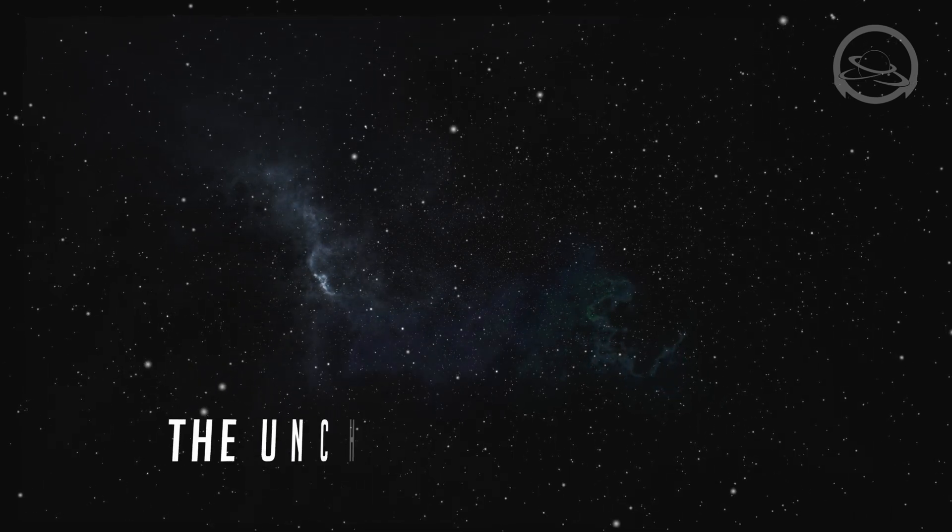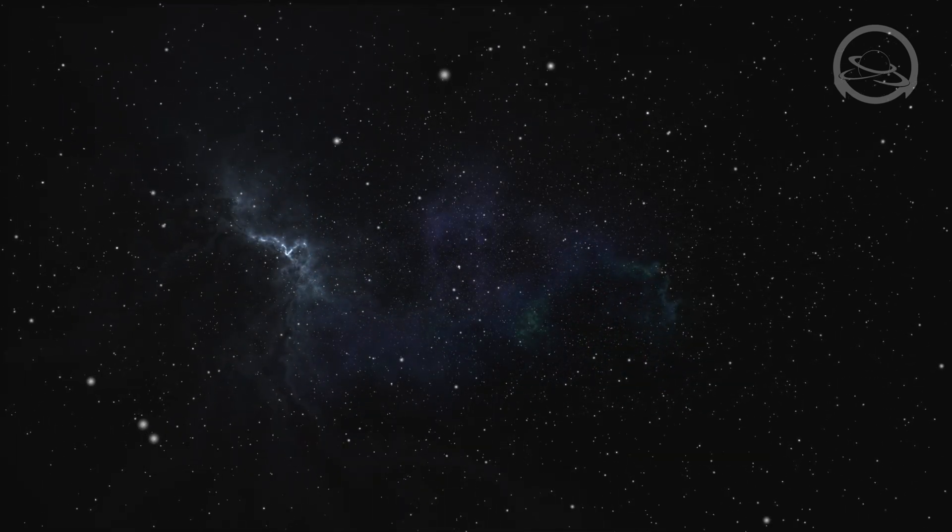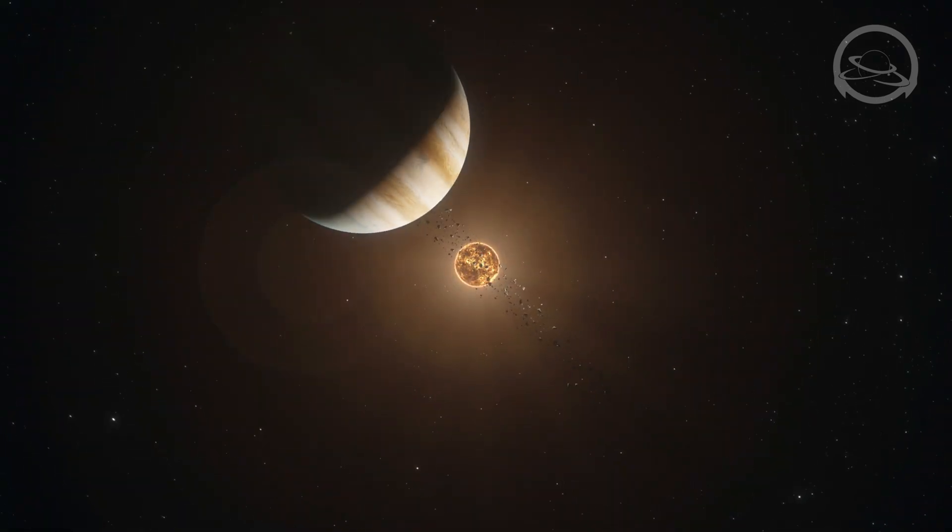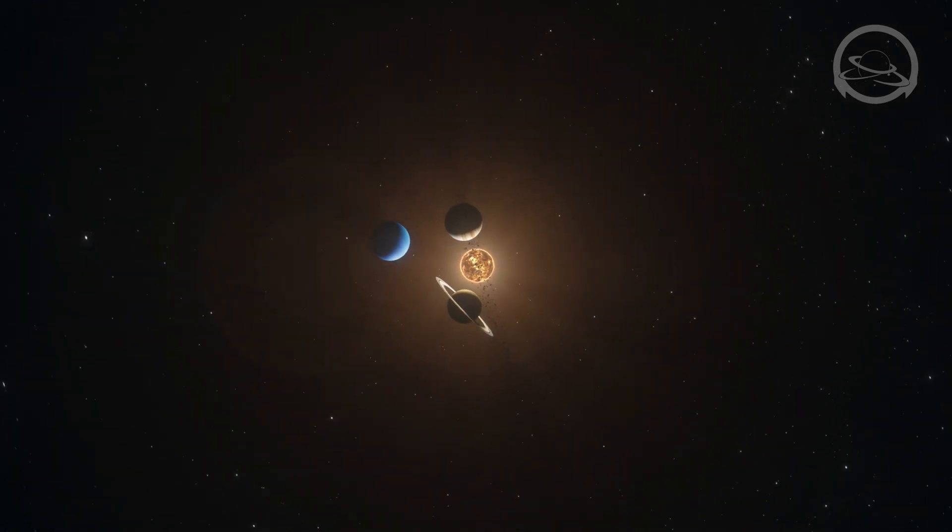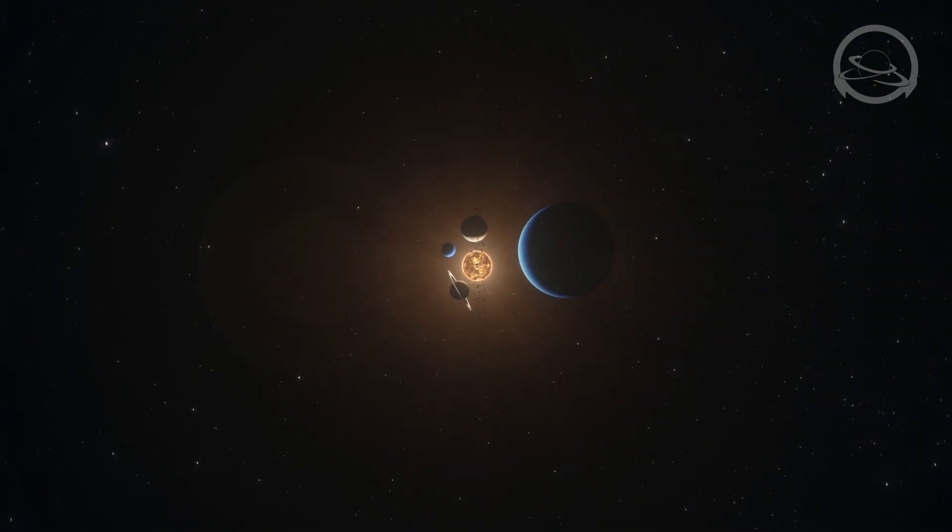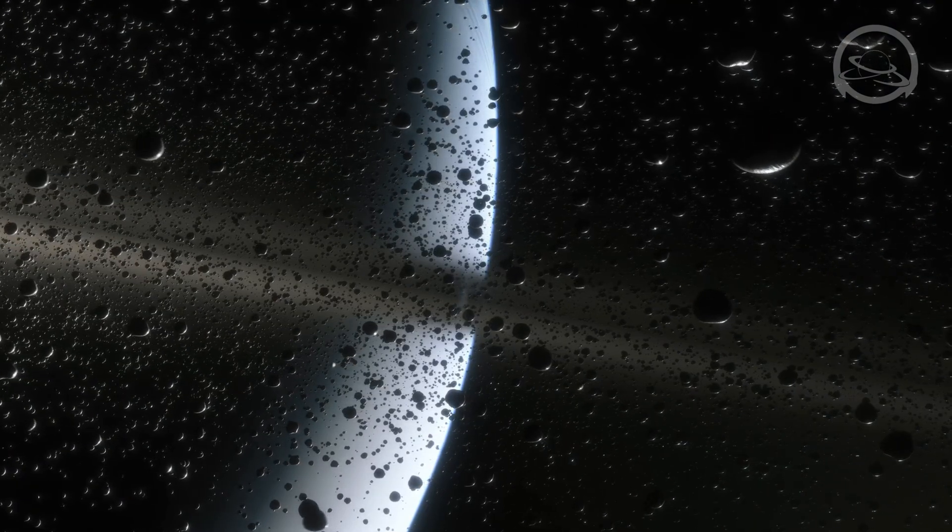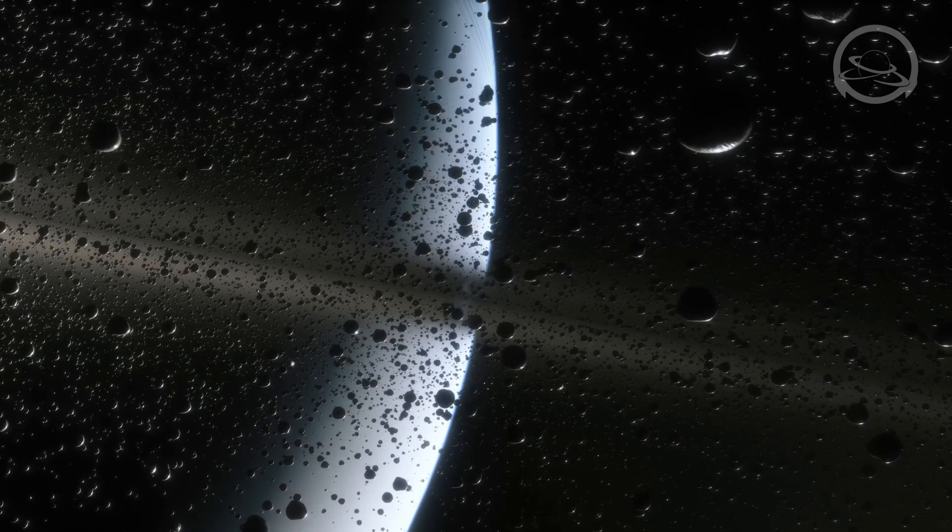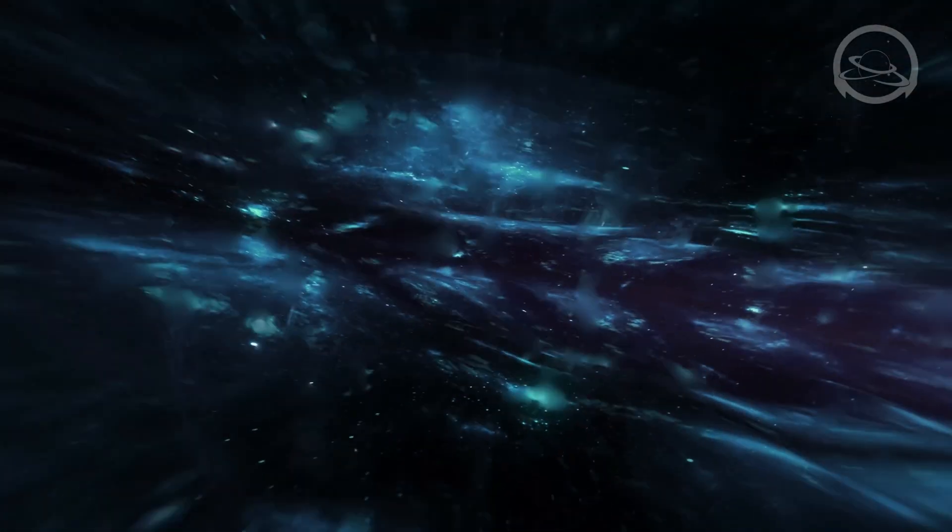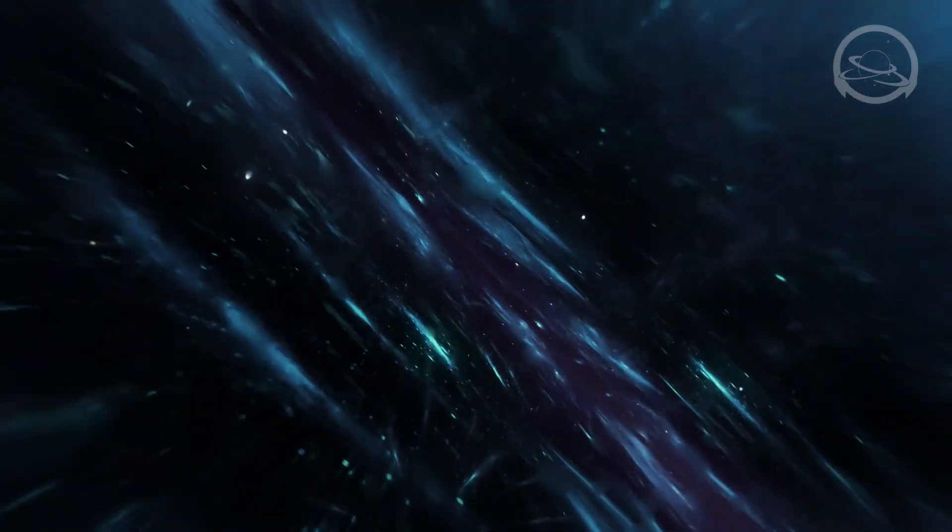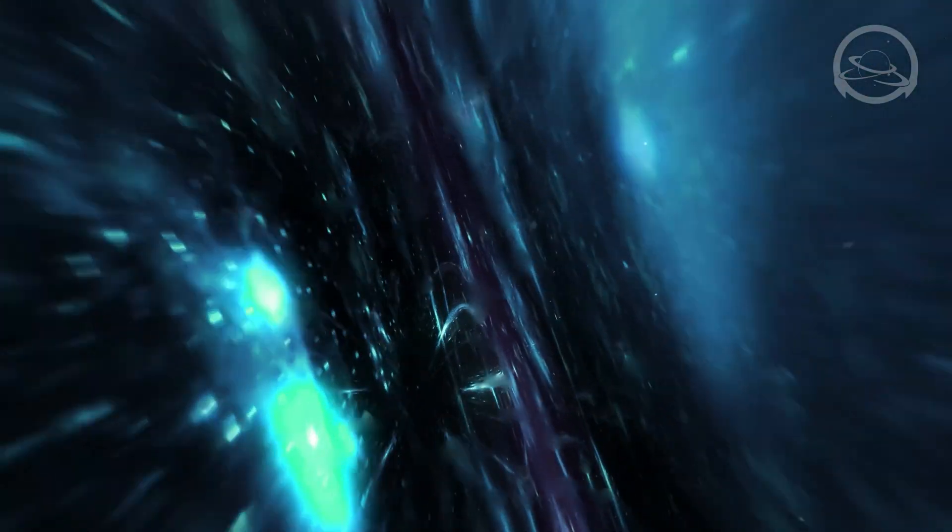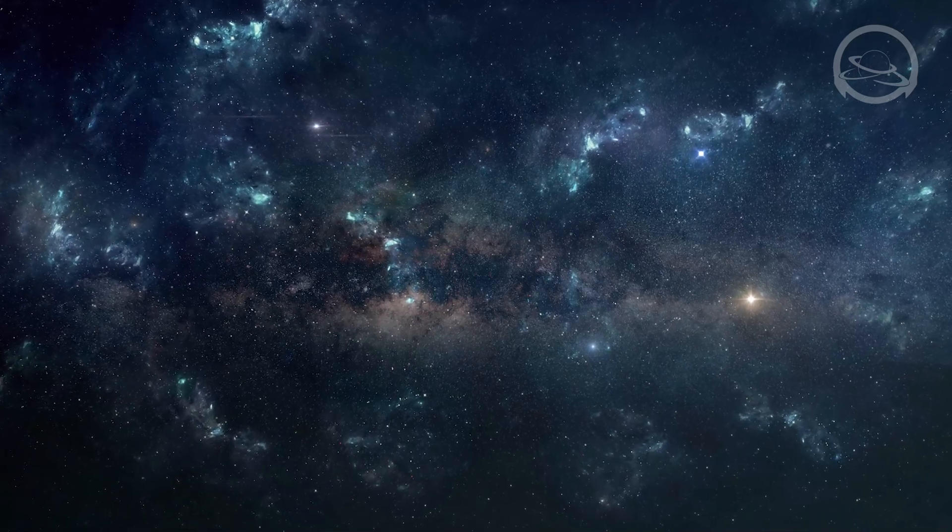The Uncharted Territories. The solar system, with its planets, moons, and asteroids, is contained within a region known as the heliosphere. This protective bubble created by the solar wind shields us from the harsh cosmic environment beyond. But as we travel farther away from the Sun, we approach the boundaries of our solar system, where the influence of our star wanes and the unexplored realm of interstellar space begins.